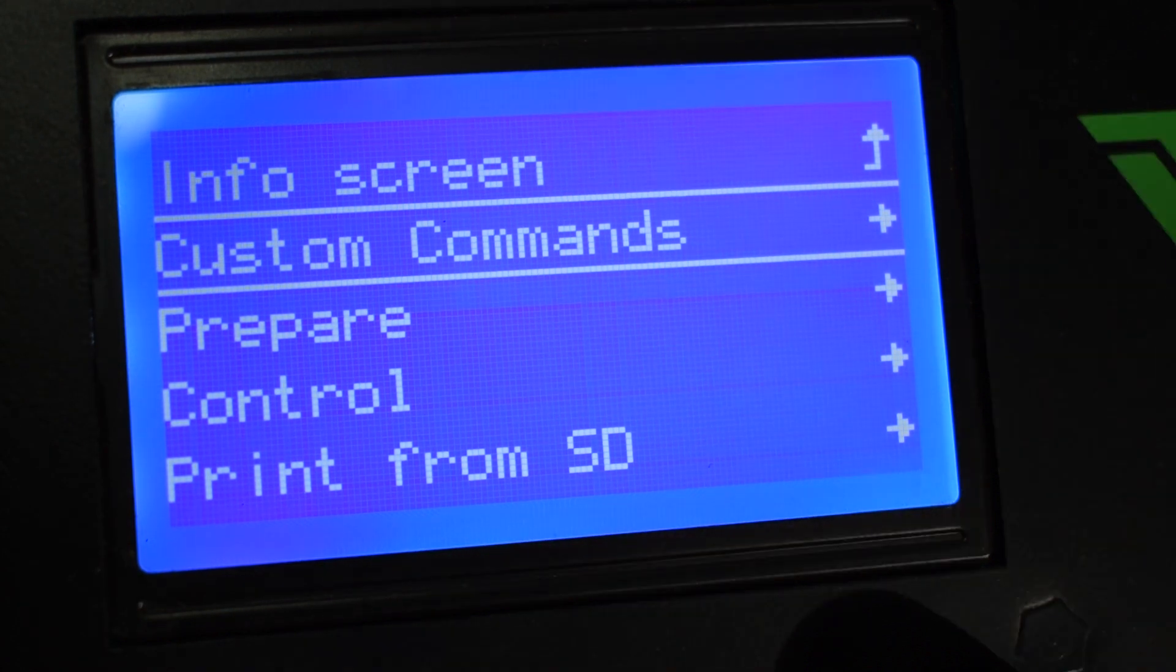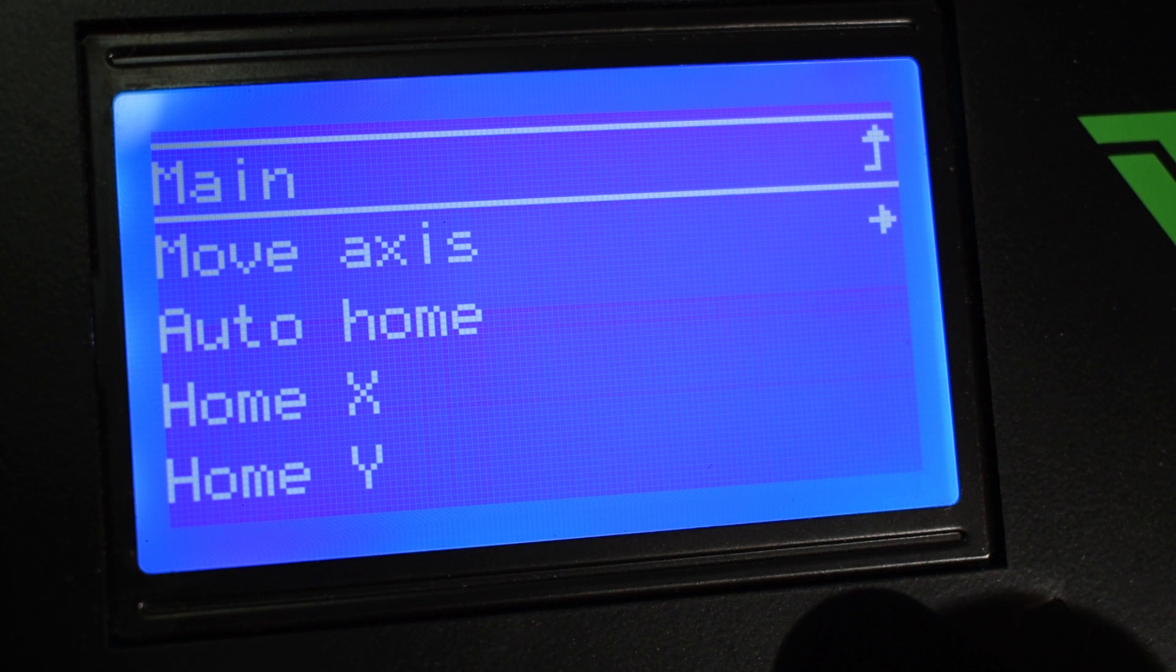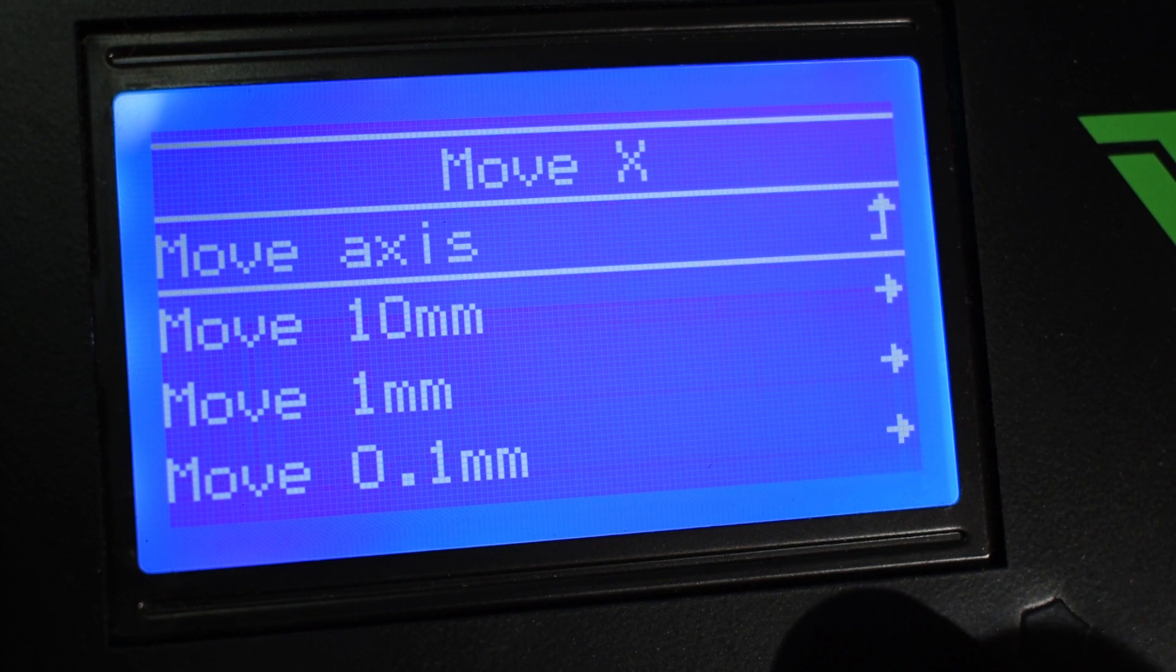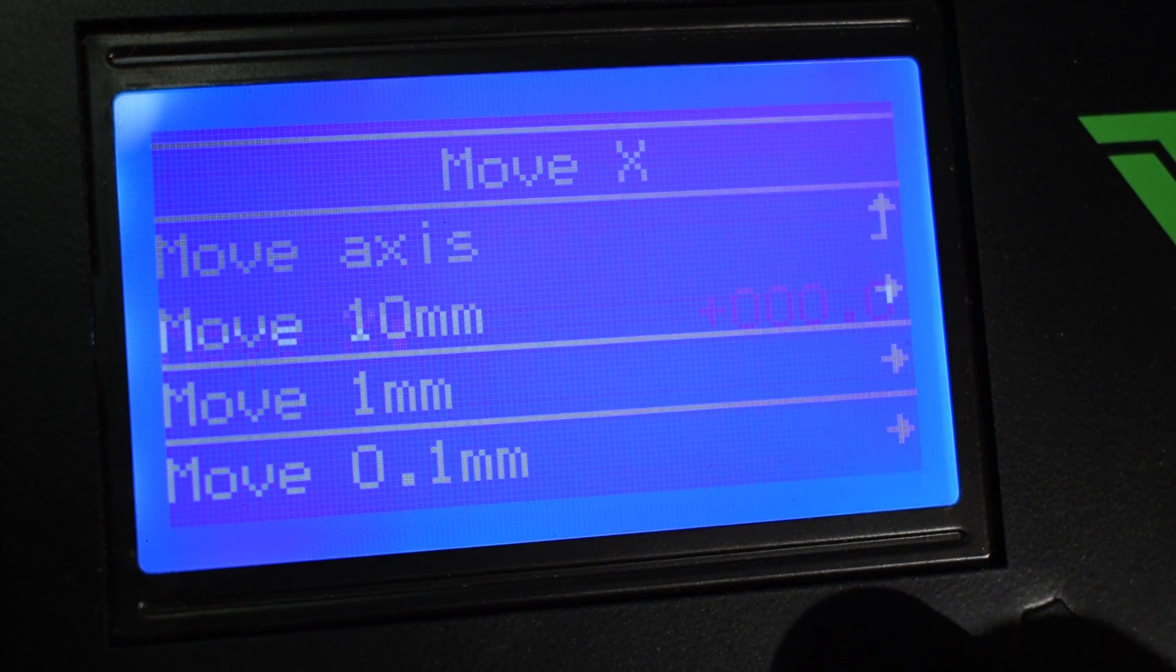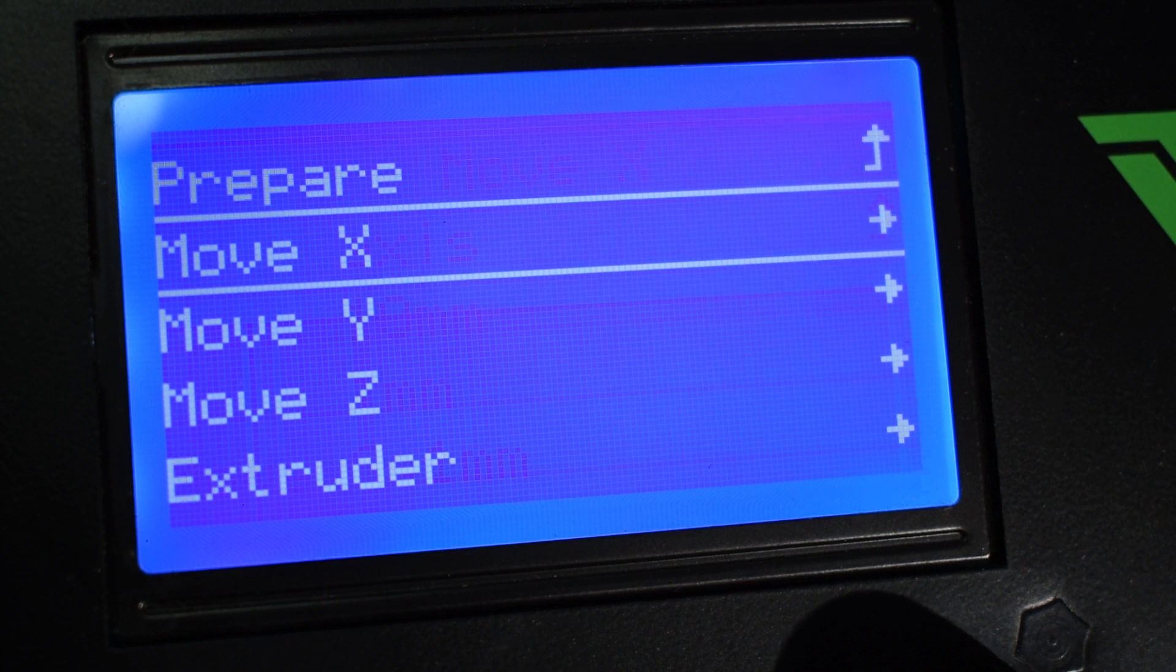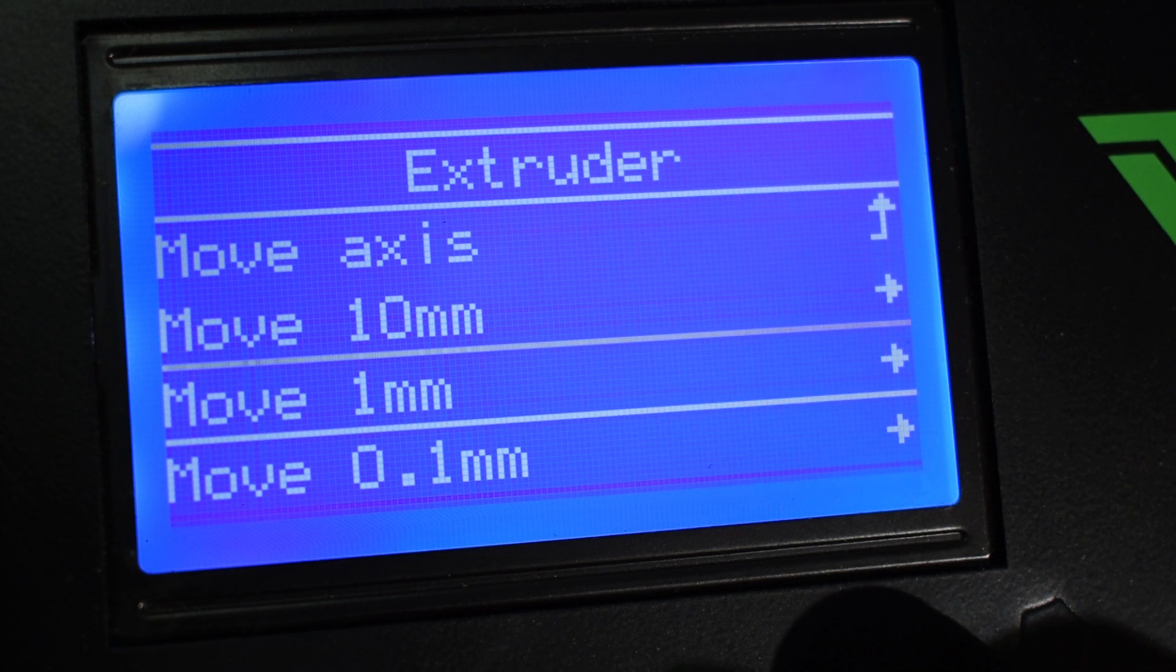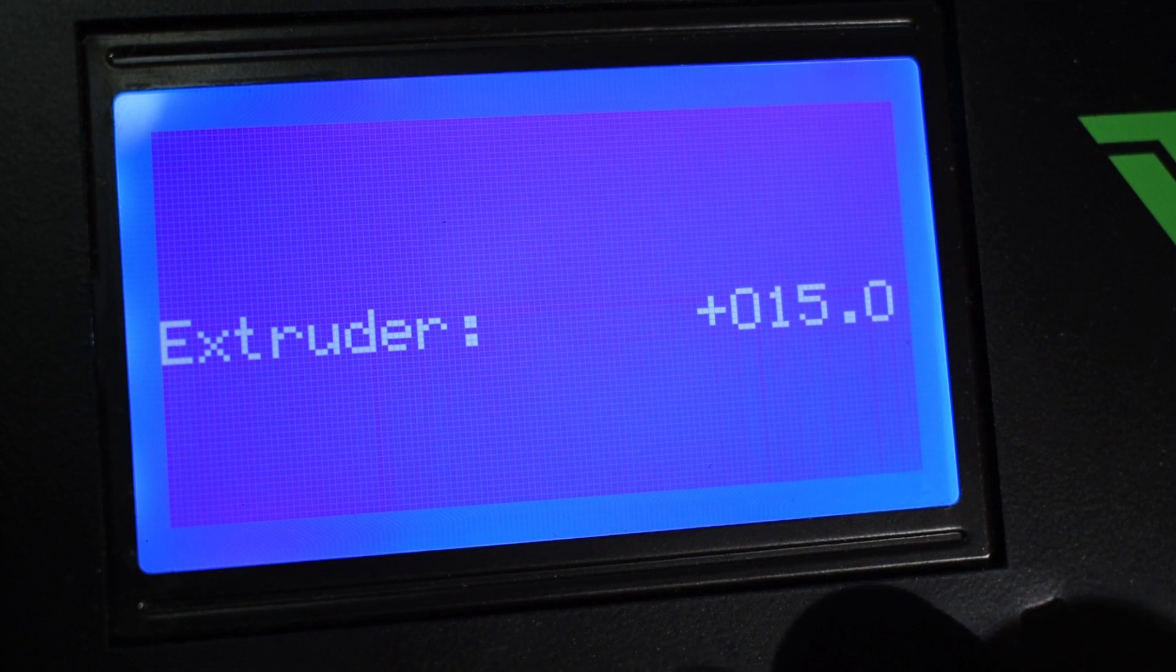It's up to you really. Next we have Prepare and inside we have many other options. First on the list is Move Axis. This will allow you to move each axis by a certain amount. Included is also the extruder, but remember that the extruder motor will only turn above a certain nozzle temperature defined in the firmware. So if you want to turn the extruder motor, make sure you turn the nozzle temperature above 180 degrees.